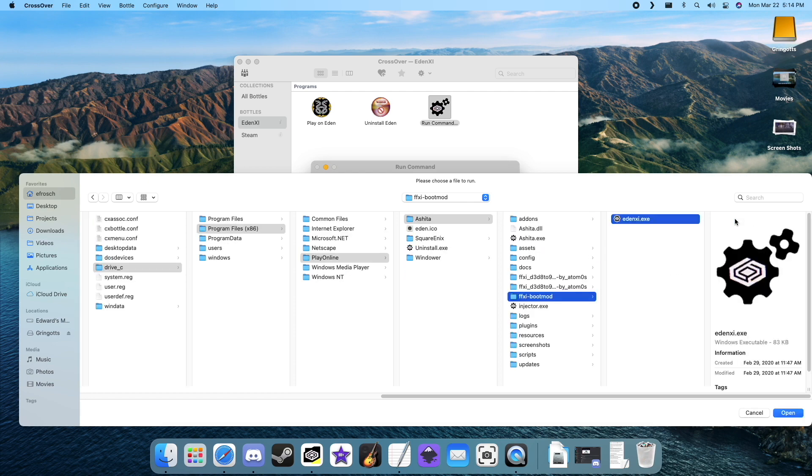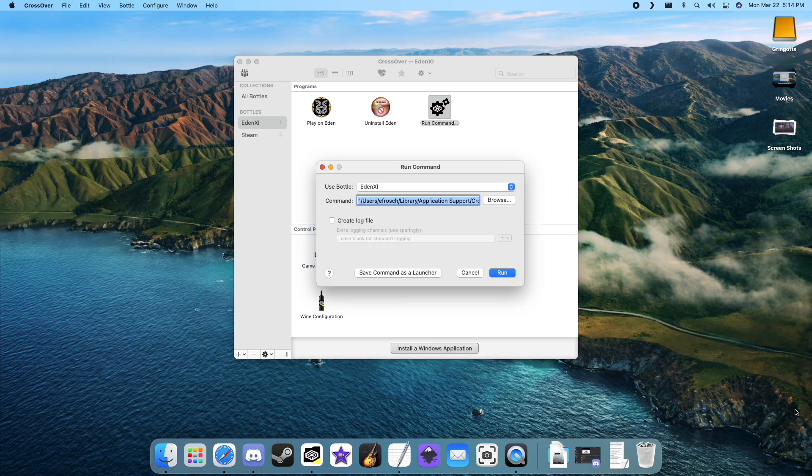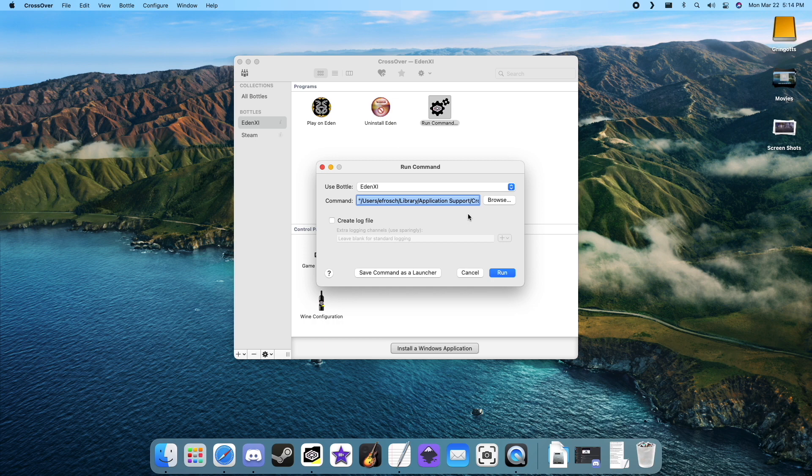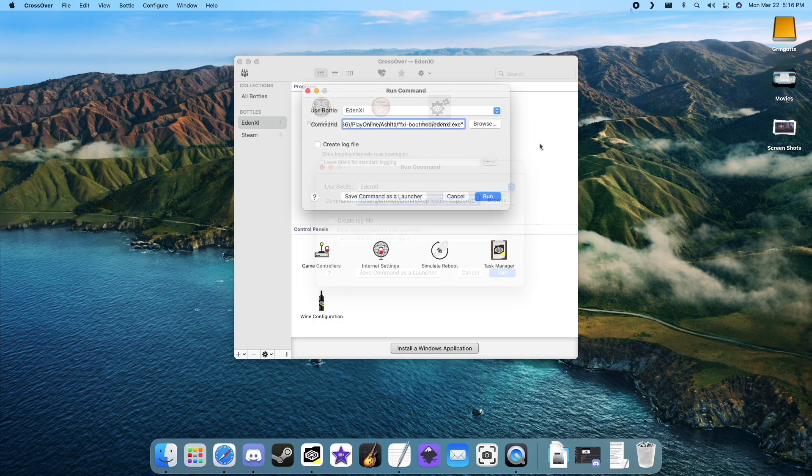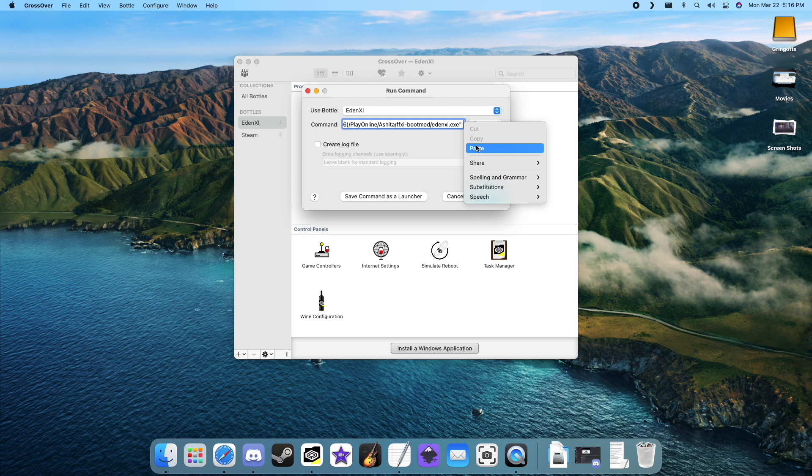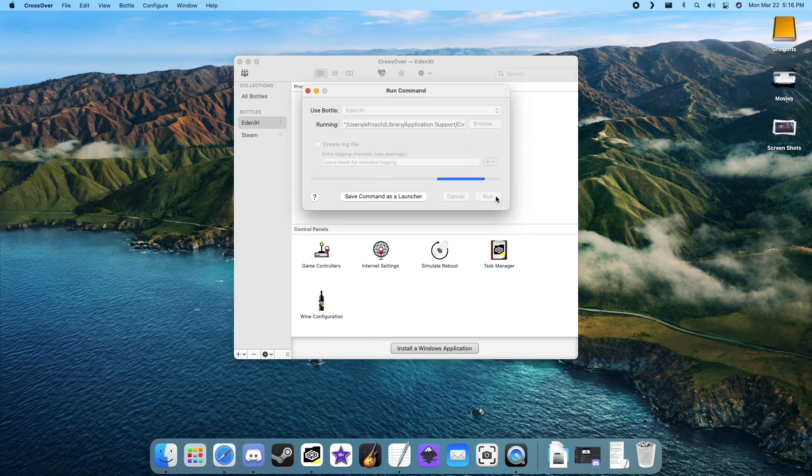Highlight Edenxi.exe, then click open. But before we hit run, we'll want to add the server address. Copy the address from the description and paste it after our run command. Make sure to leave a space between the run command and our server text. Now go ahead and hit run.